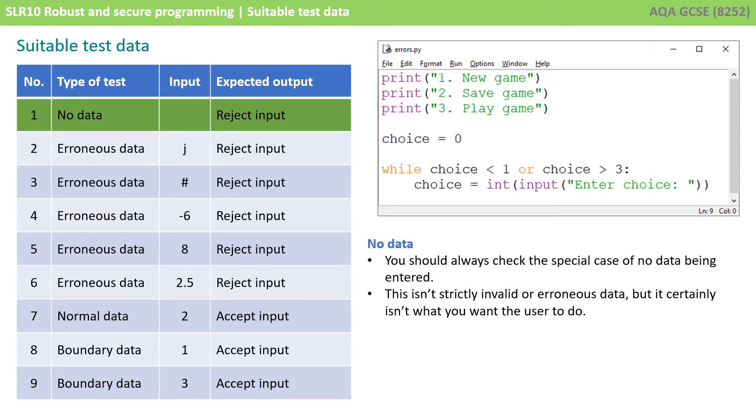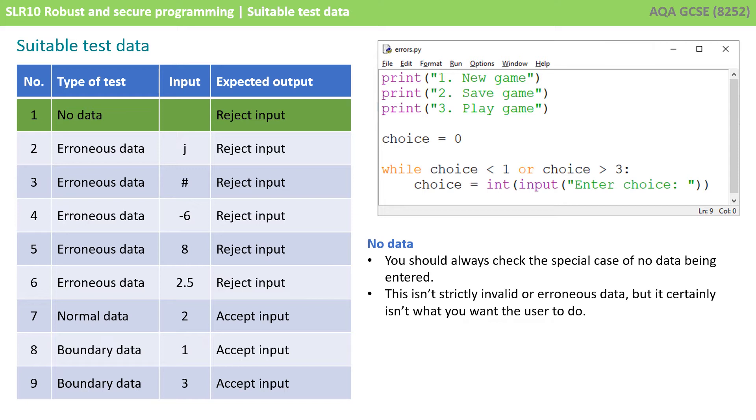The first thing you should always try and do is test for no data being entered at all and this is a special case. This isn't strictly what we call invalid data or erroneous data but it certainly isn't something you want the user to do. So I'll check whether the program behaves correctly when no data is entered.